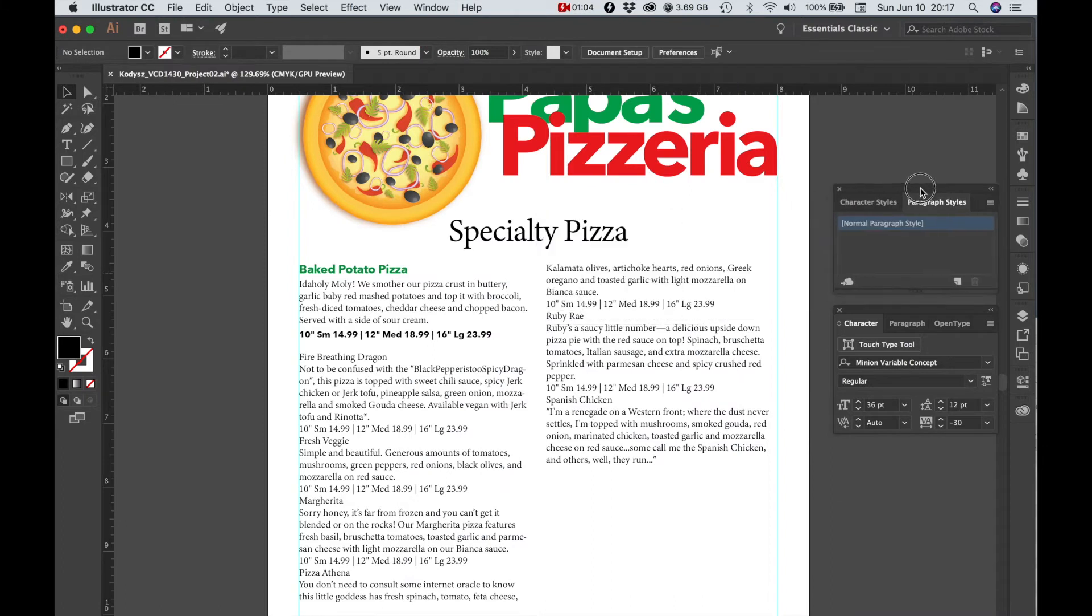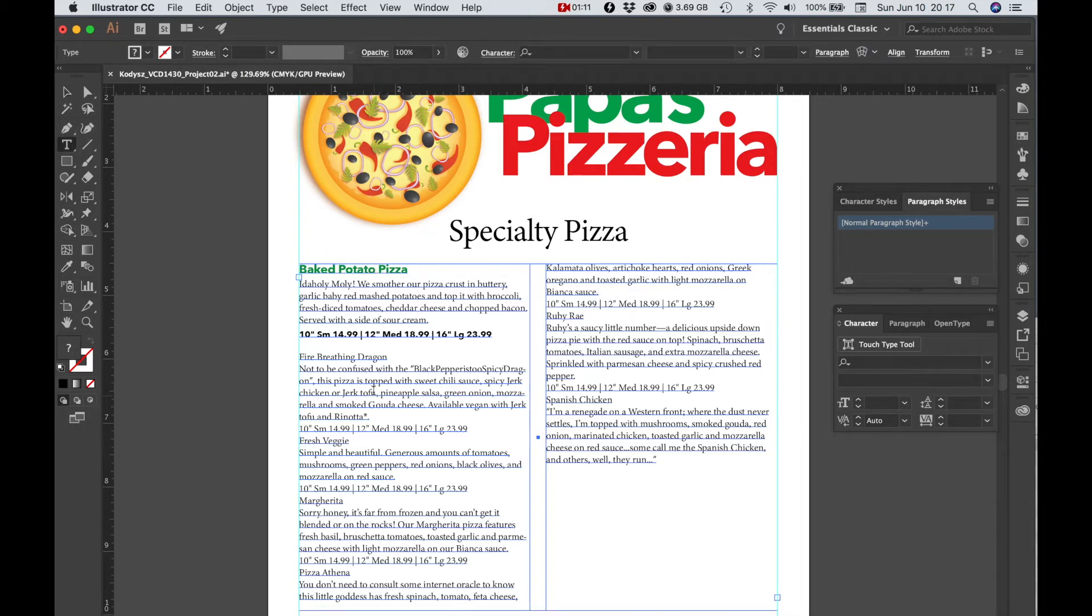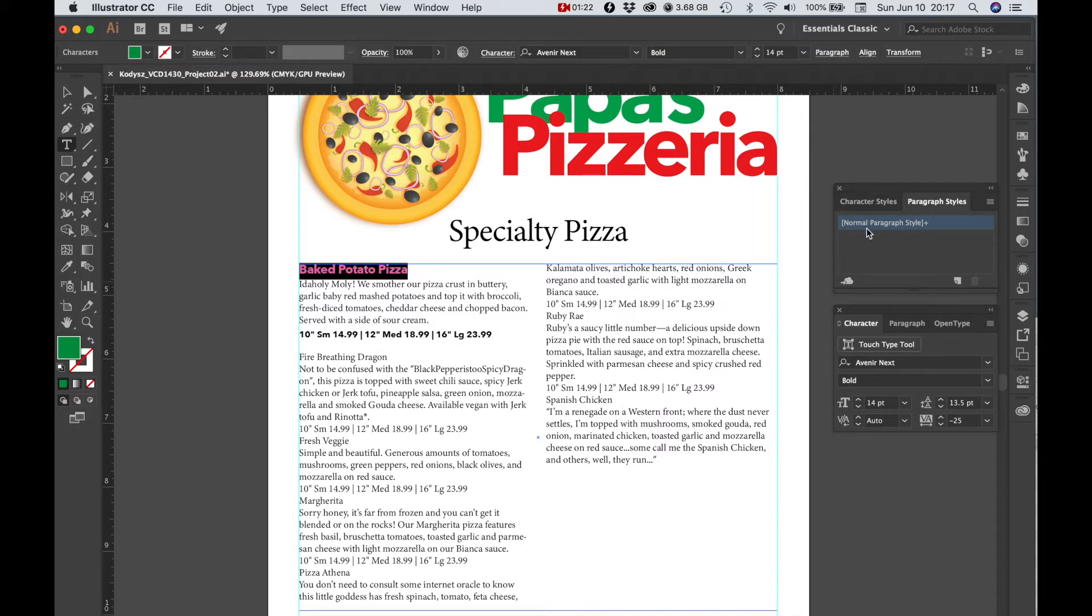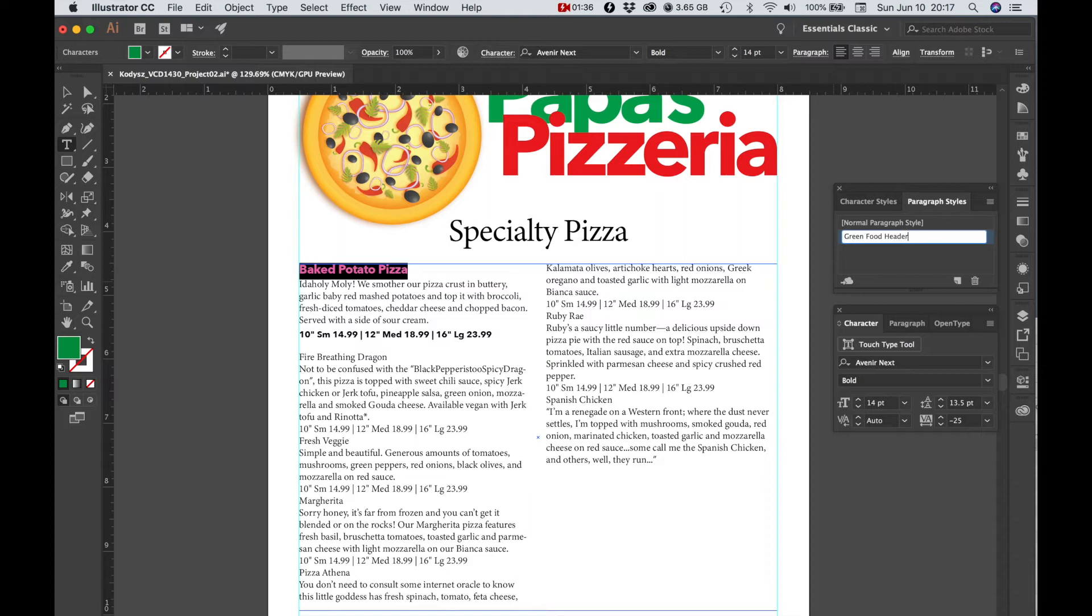And I want to make a paragraph style out of this header because I want to repeat it in these other places. So I'm going to select that header that I've already applied a style to, or I've already applied formatting to. I'm going to click on this little Create New Style button, and I'm going to name this Green Food Header.